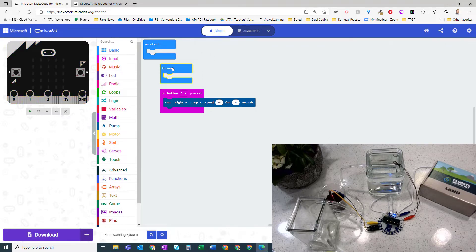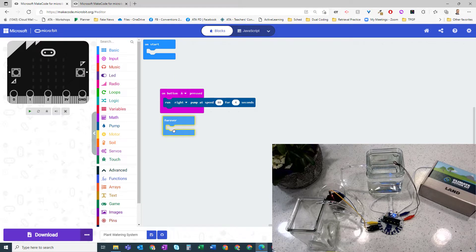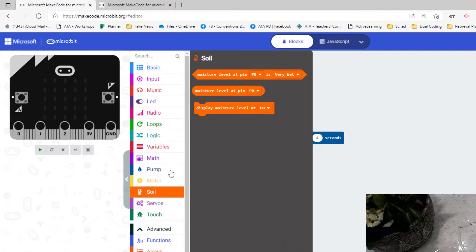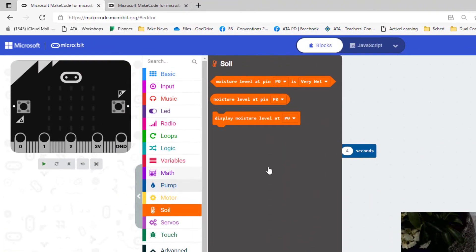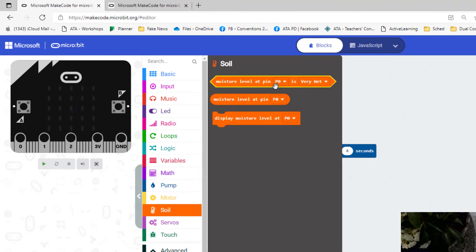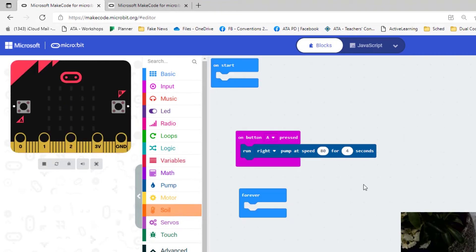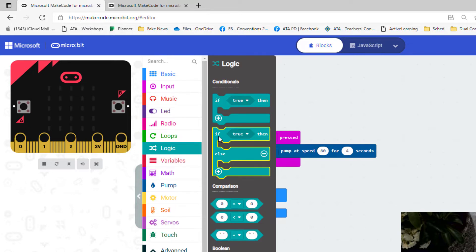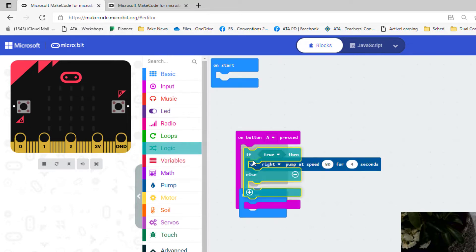And then from our forever loop, we're going to go into the soil. And we have a button in here: moisture level pin P zero is very wet. So let's get some logic in here. And what we're going to use is the if else block for this.